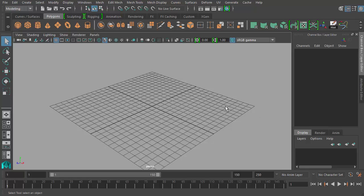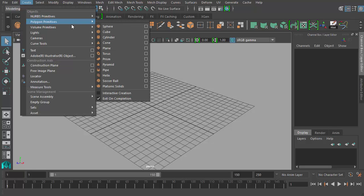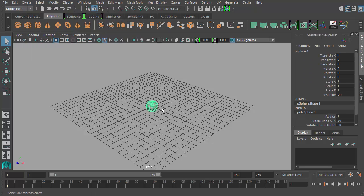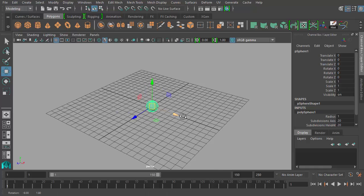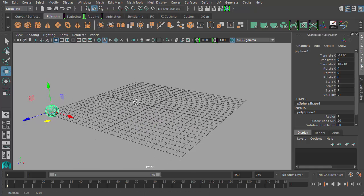Before I get started, I need to create an object to apply keyframes to. So let's just create a simple polygon sphere and we'll just move it over here in this corner.